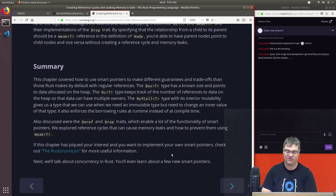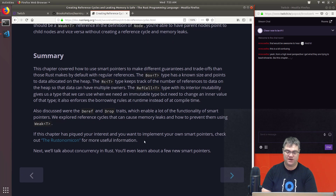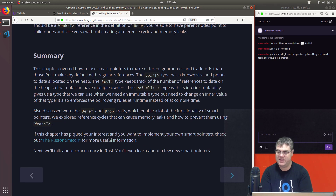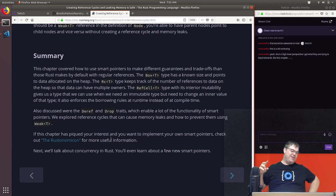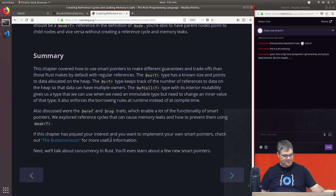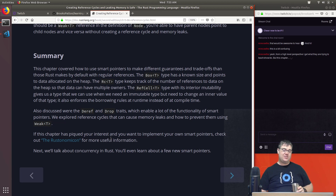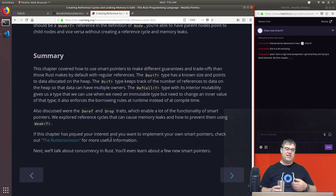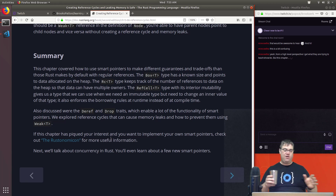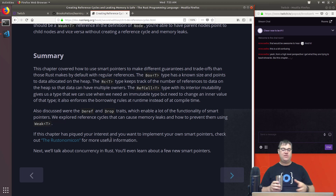Next we'll talk about concurrency in Rust — we'll even learn about a few new smart pointers, specifically `Mutex<T>`, which was referenced heavily as what we're going to use for threading. From a high level perspective I get what they're trying to teach, but this chapter was a difficulty jump. I think a lot of it is just being aware that there is a `RefCell` type, an `Rc` type, and a `Box` type, and knowing in general what they do so that if I need it I know to go look for it.